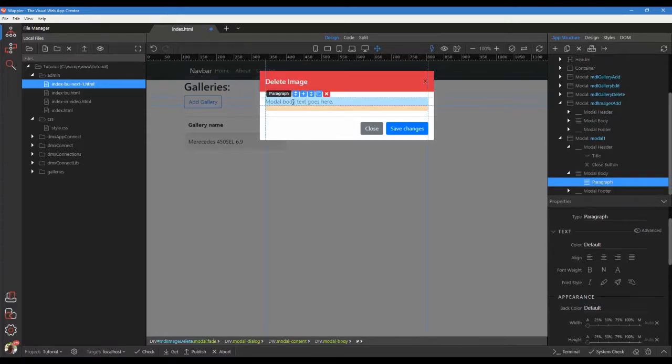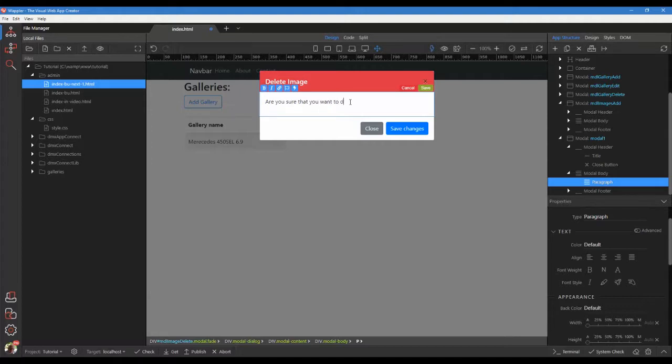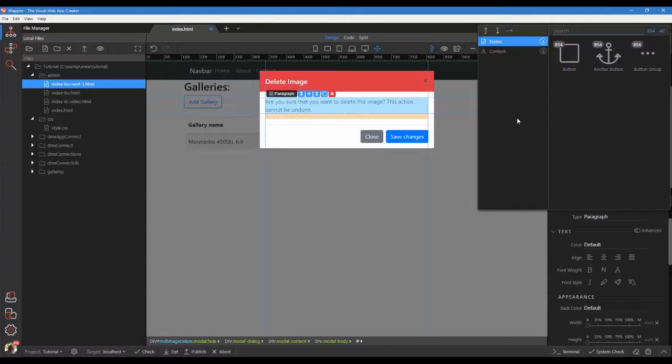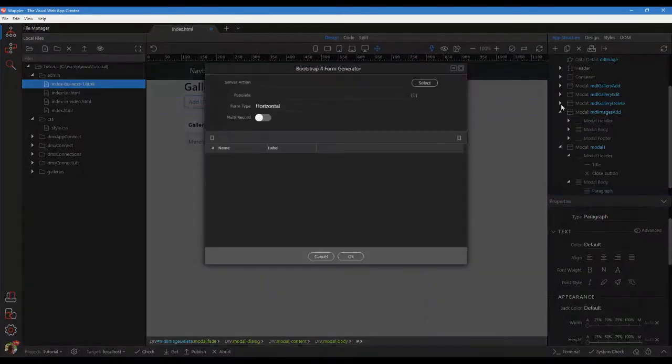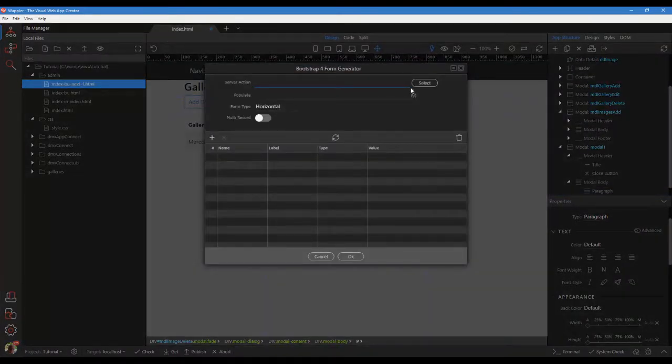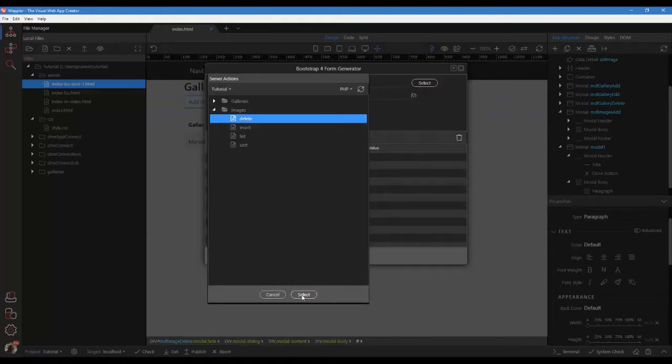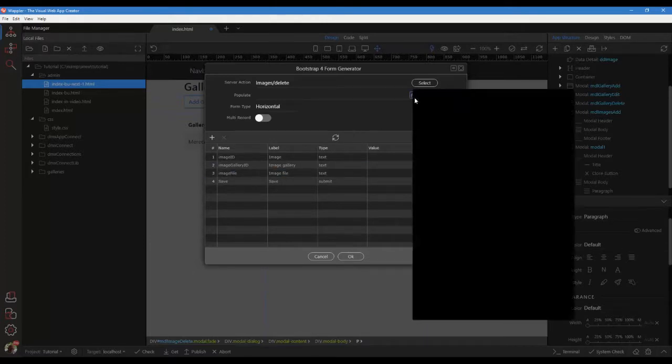Select the modal body text and change it to warn of no return. Click on the body text. Click the plus sign. In the pop-up, choose after. Click on generators and bootstrap for form generator. In the modal, select the image's delete step as the source. Populate the form with the data detail values.